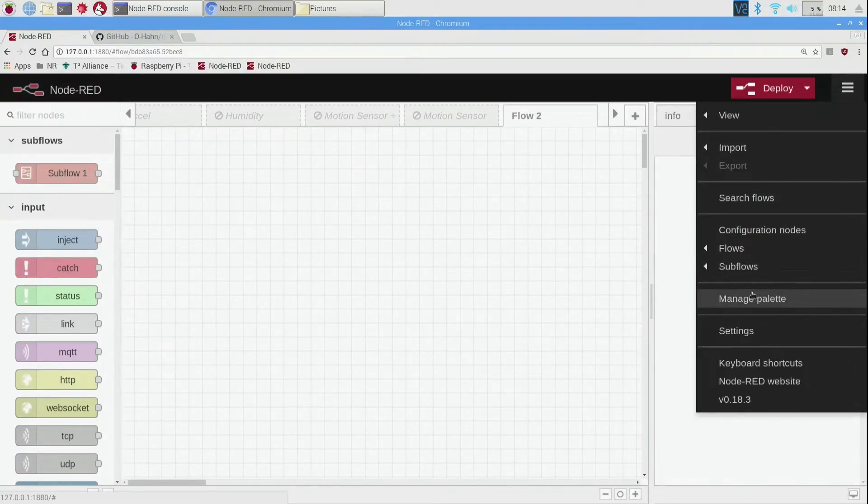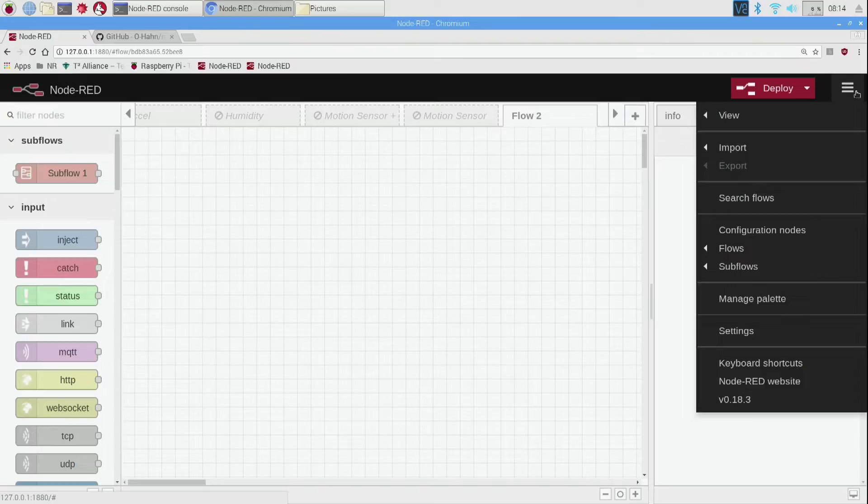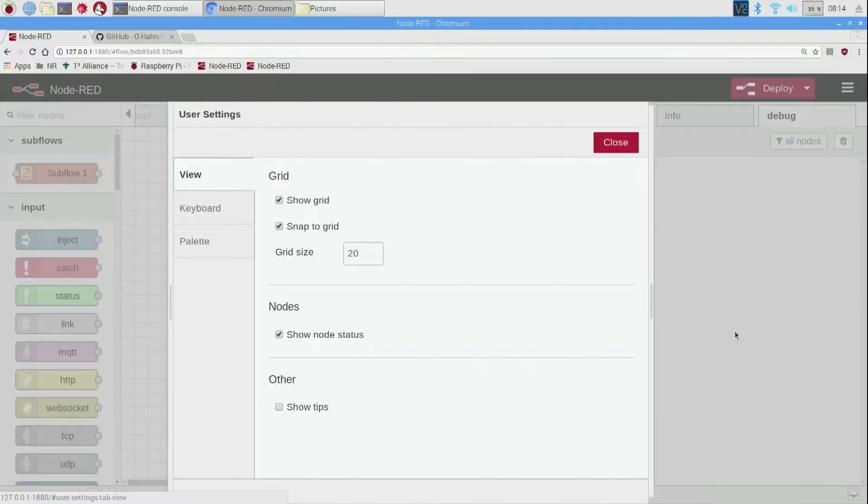We have another tutorial for that. But what I do need you to do is go up here to the little top right three line settings window and go down here to settings.